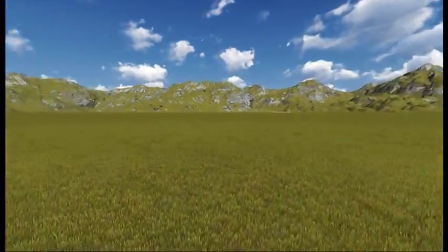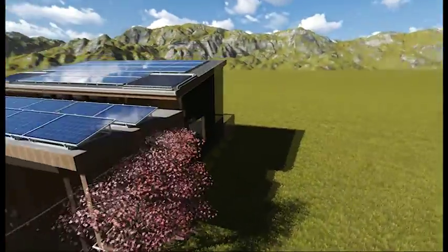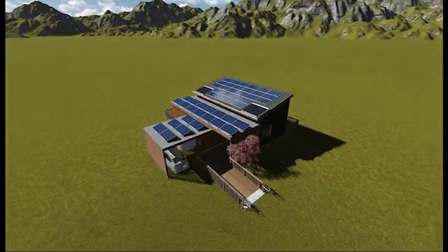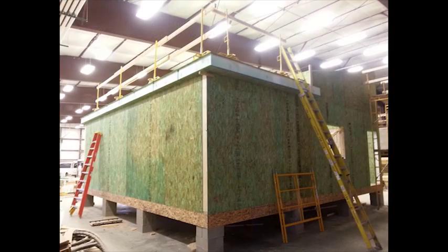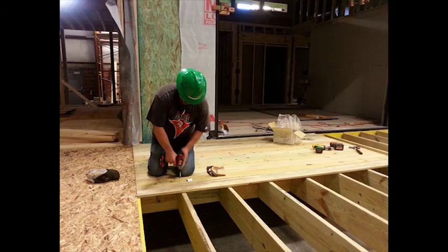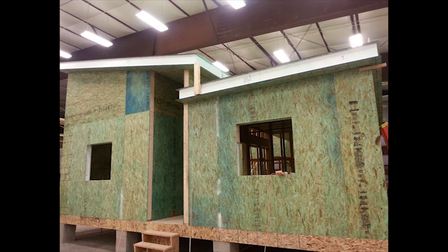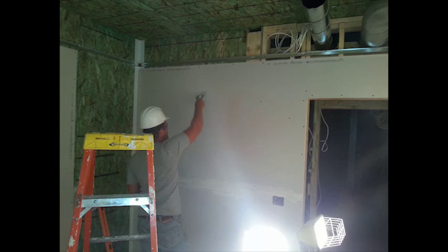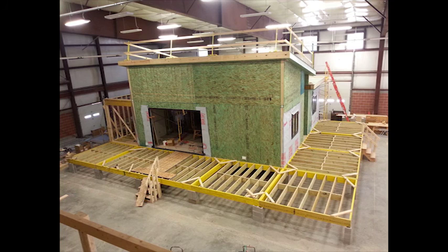The home is topped with an 11.5 kilowatt solar voltaic system. Elf, a bridge between engineering, architecture, and nature.